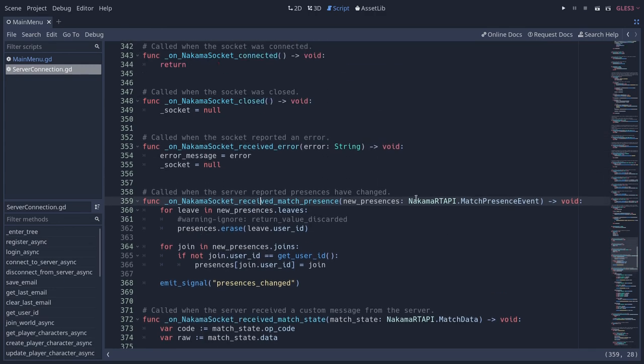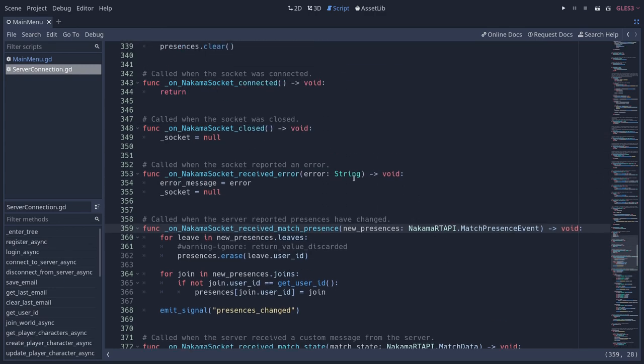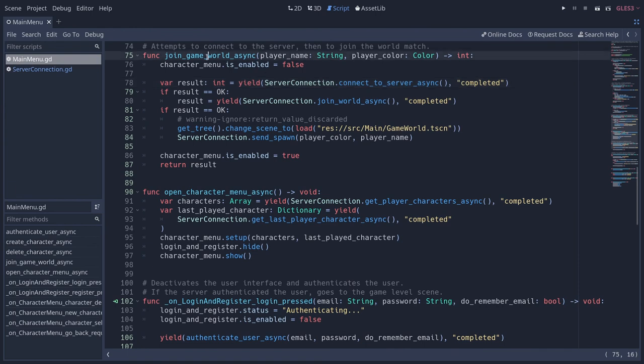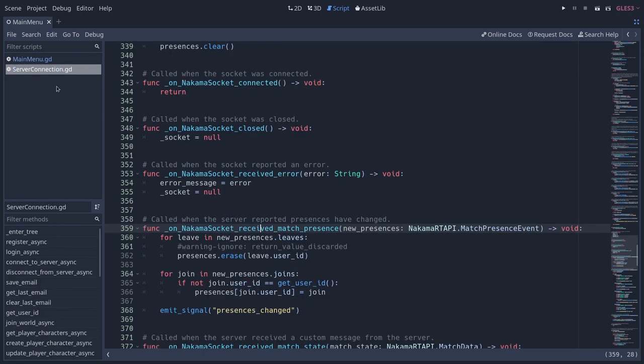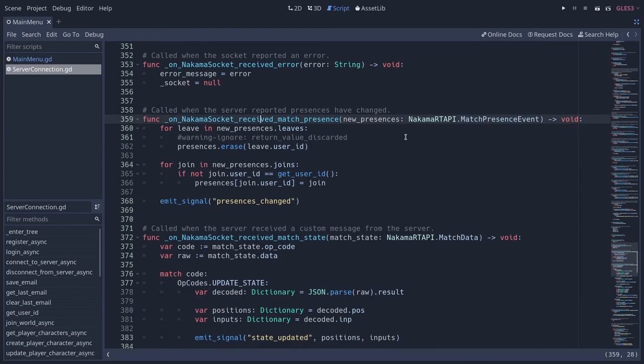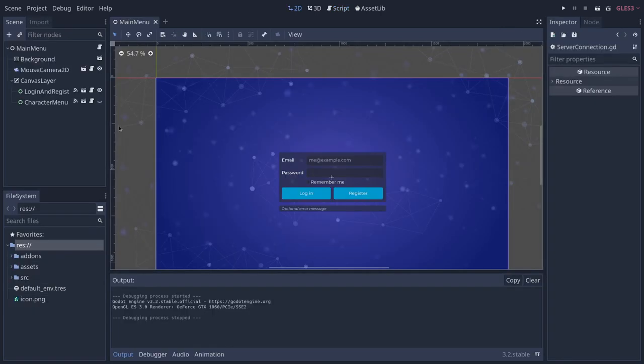It's all to say that you have mainmenu.join_game_world_async that has that connection to server. And then in server connection, you have the on Nakama socket callbacks that listen to the server, that get messages from the server and do things based on that. But with that, let's head to the next lesson to talk about that matchmaking. See you there.